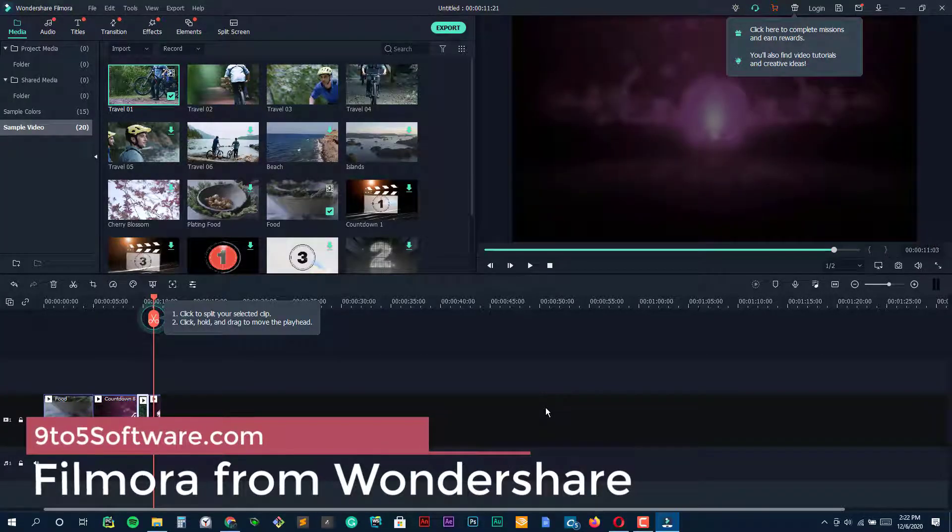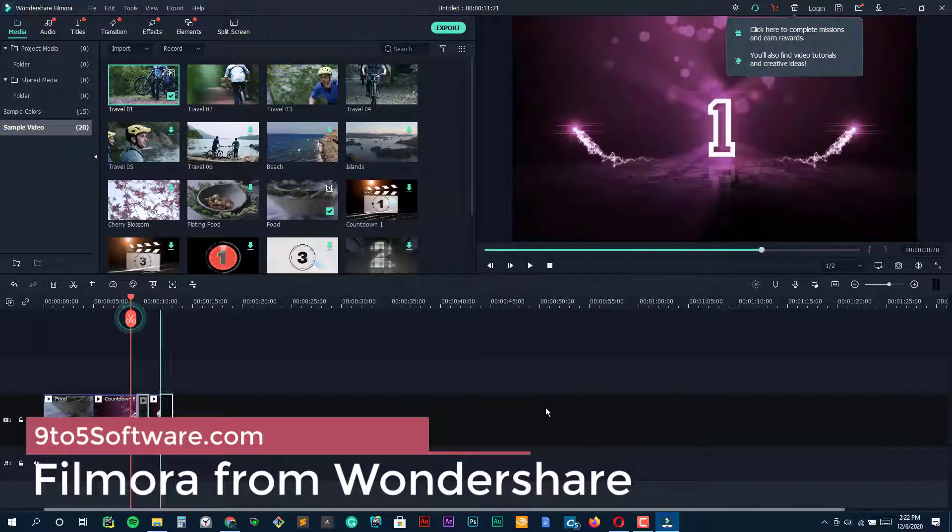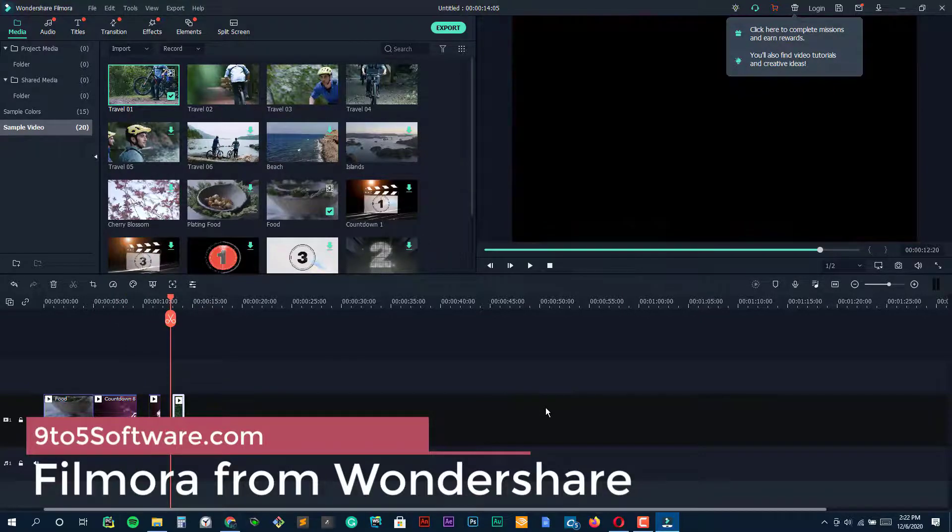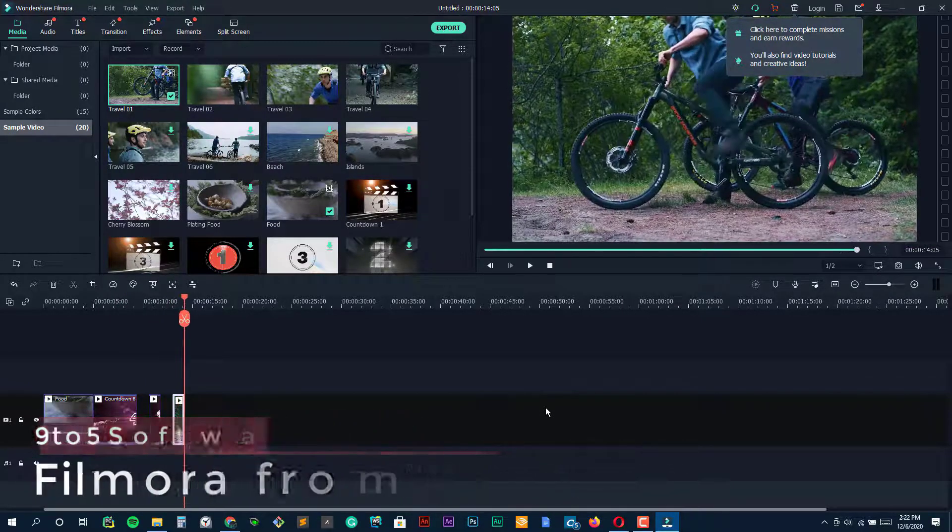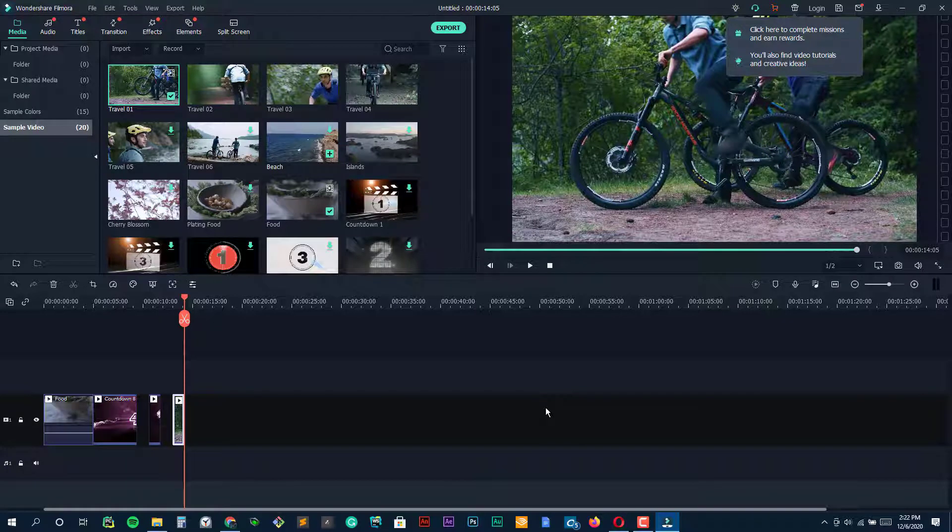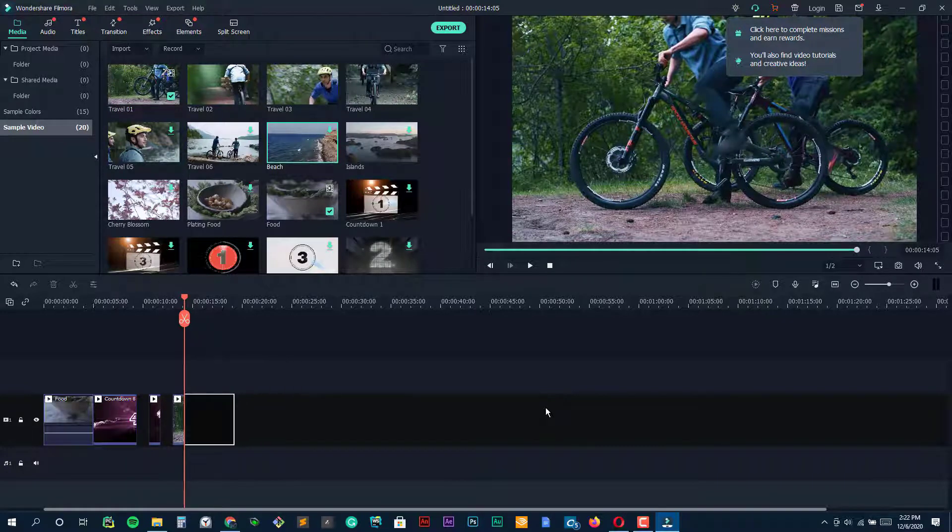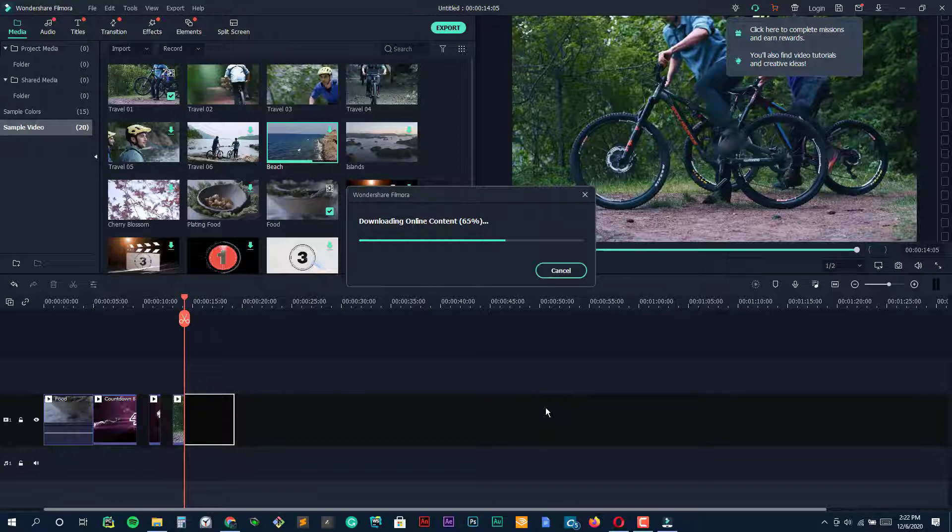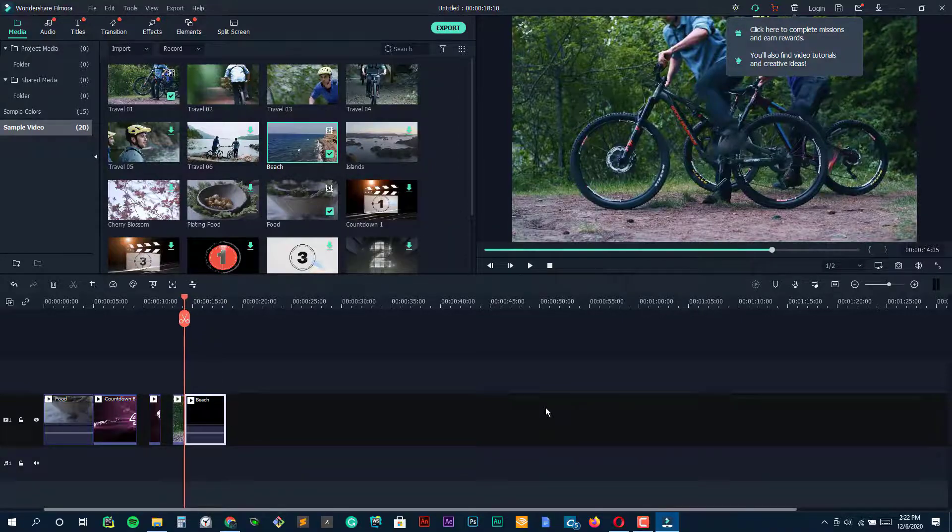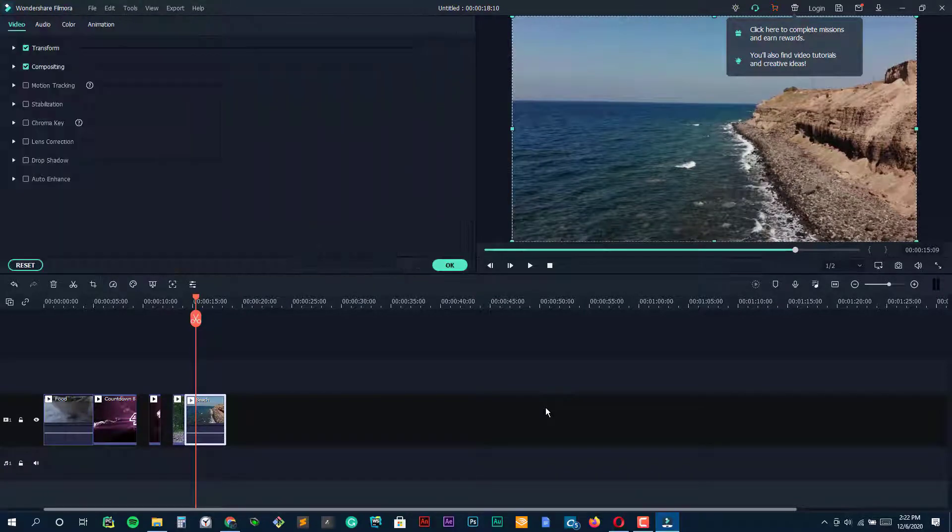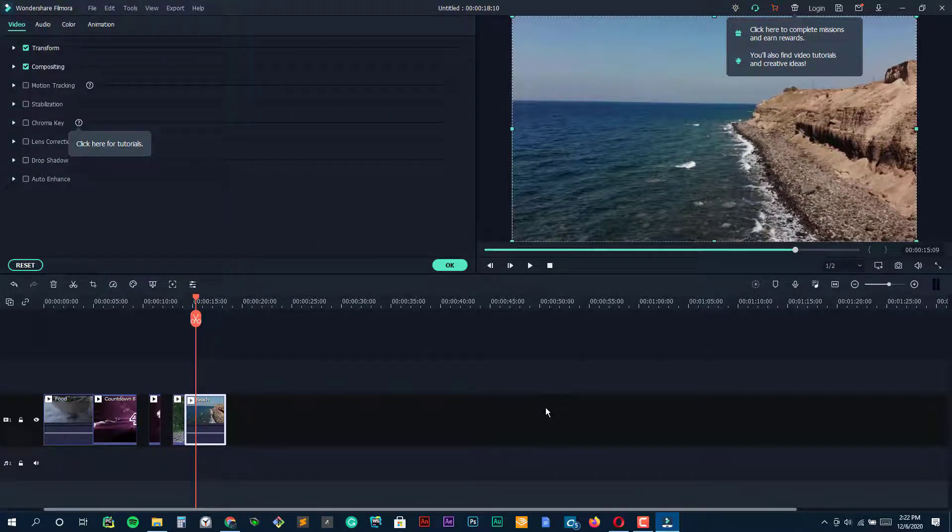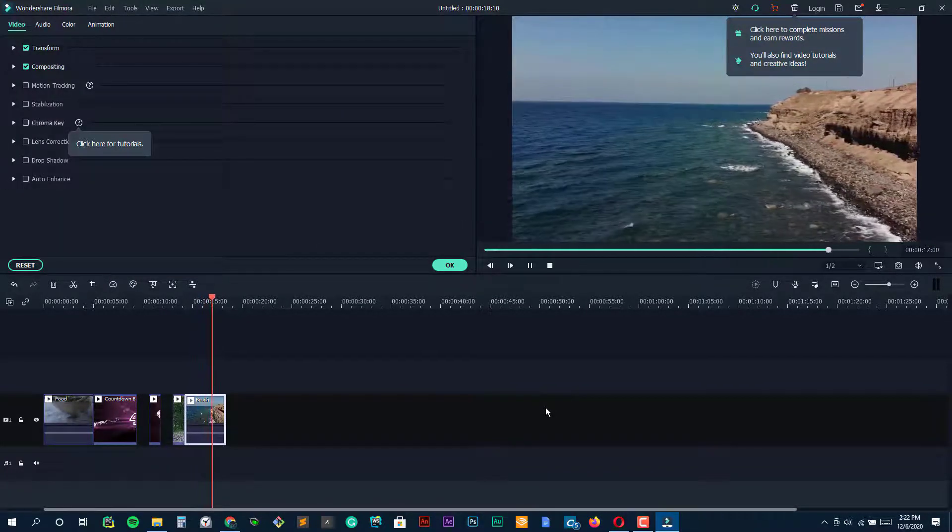Filmora from Wondershare. When it comes to video editing software, Filmora is about as multi-faceted as they come. Filmora is Wondershare's standard, simple, high-quality video editing offering, but Wondershare also offers Filmora Go for mobile editing and Filmora Screen for screen recording and editing.